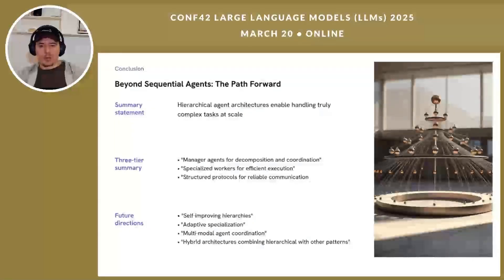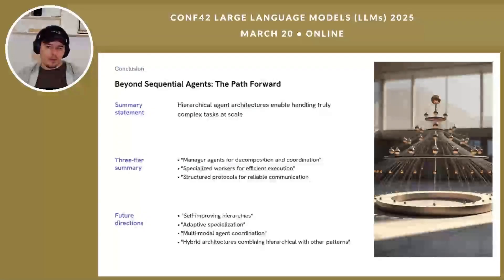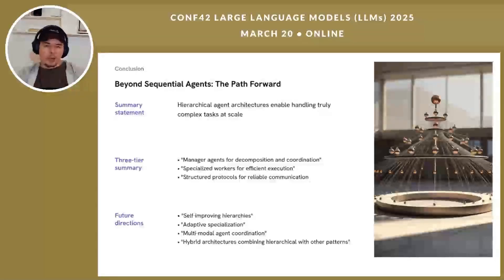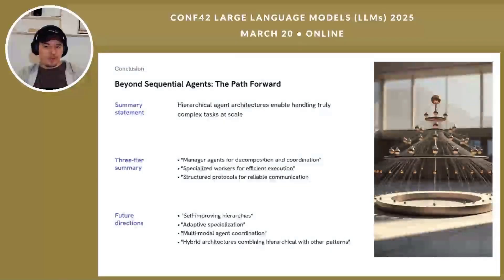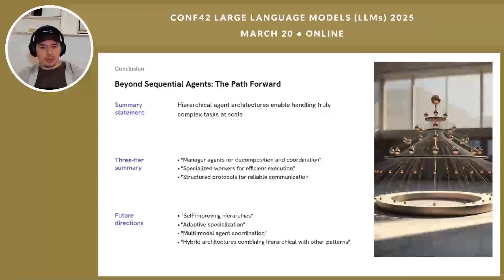As AI-based systems tackle increasingly complex tasks, moving beyond sequential architecture is not just an option — it's a necessity. The hierarchical patterns we've explored today provide a framework for building more capable, reliable, and efficient agent systems by combining manager agents for decomposition and coordination, specialized workers for efficient execution, and structured protocols for reliable communication. Looking forward, we'll explore exciting directions including self-improving hierarchicals, adaptive specialization, multimodal agent coordination, and hybrid architectures that combine hierarchical approaches with other patterns. Thank you for your attention — I'm excited to hear your questions about implementing these patterns in your specific environments.